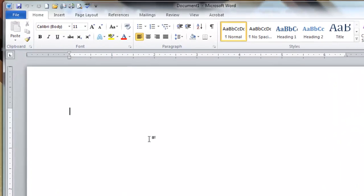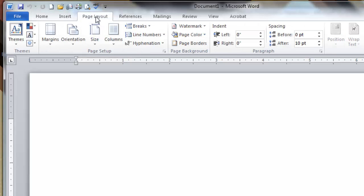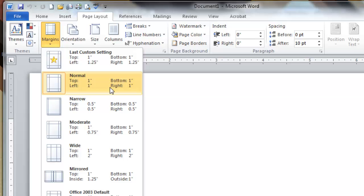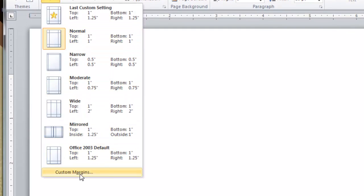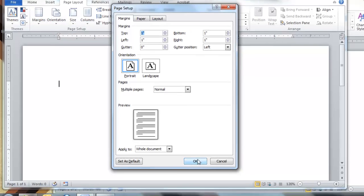What we'll do first is we'll change the margins. Go to Page Layout, choose Margins, and choose the Normal setting. Your Normal setting should be at 1 inch on the top left, bottom and right. If that's not true, then you can go to Custom Margins and make sure again that the top left, bottom and right are 1 inch.